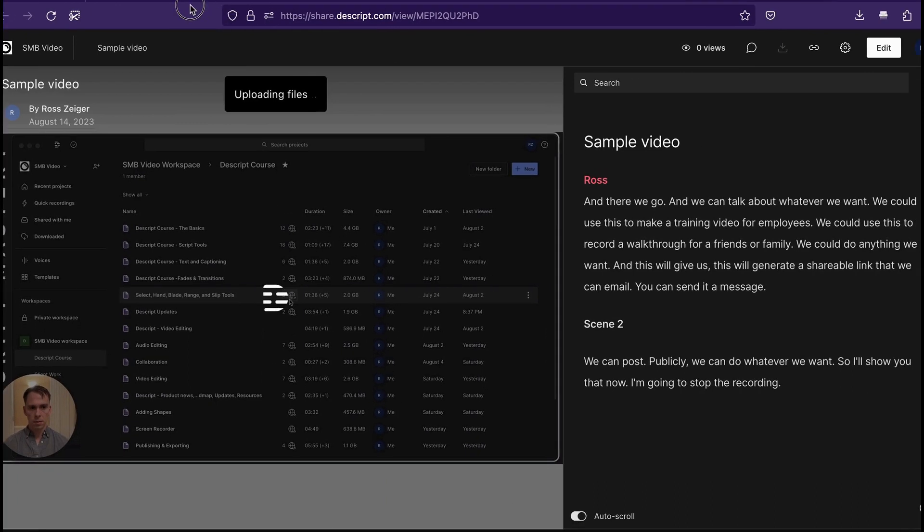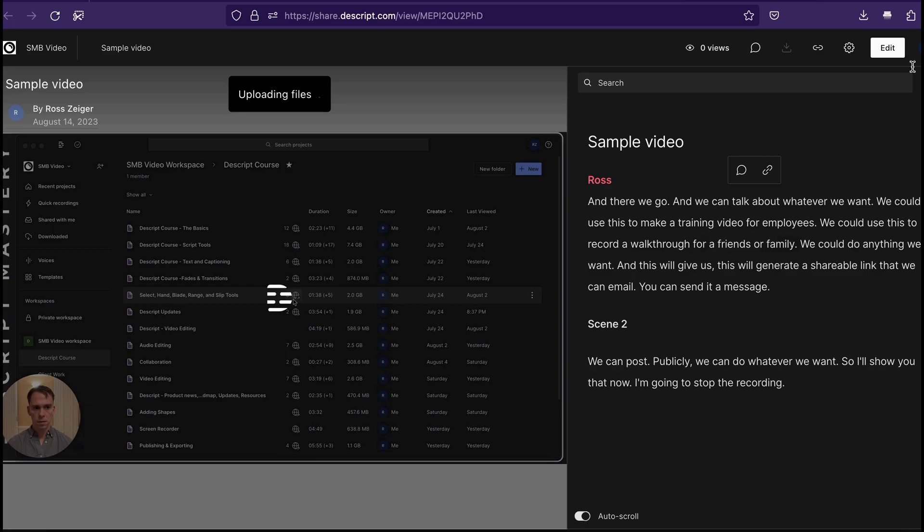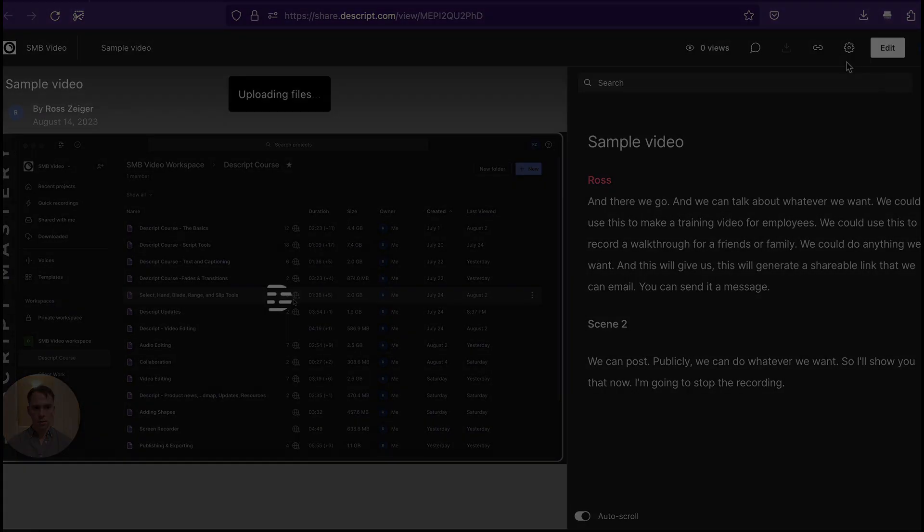But this is the link where we could send this to our friends and family or our employees or whoever we want to see this video and they'd be able to access it. So pretty cool. I think this is going to replace Loom for me.